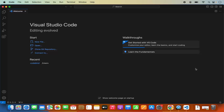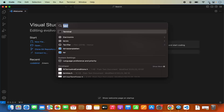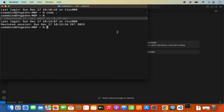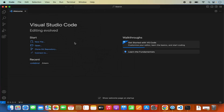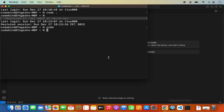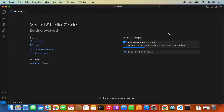Now you can open the terminal again. Reopen the terminal and you'll be able to use the code command — type 'code' and press Enter, and it will open Visual Studio Code. This is how you set the path for Visual Studio Code in your ZSH path so that it recognizes the code command.